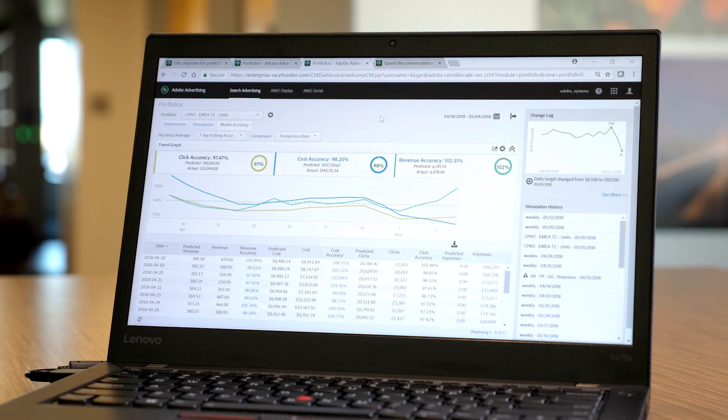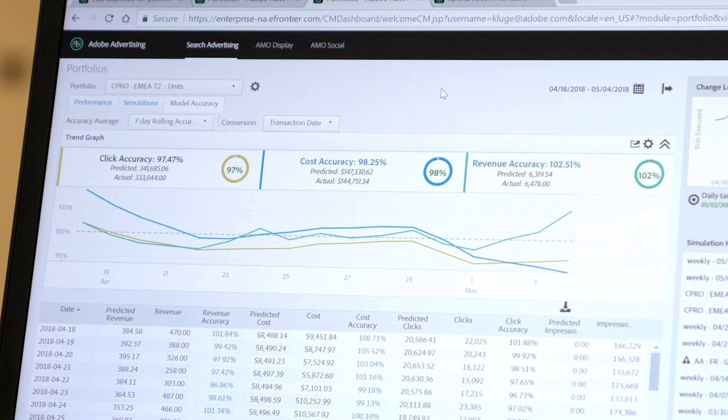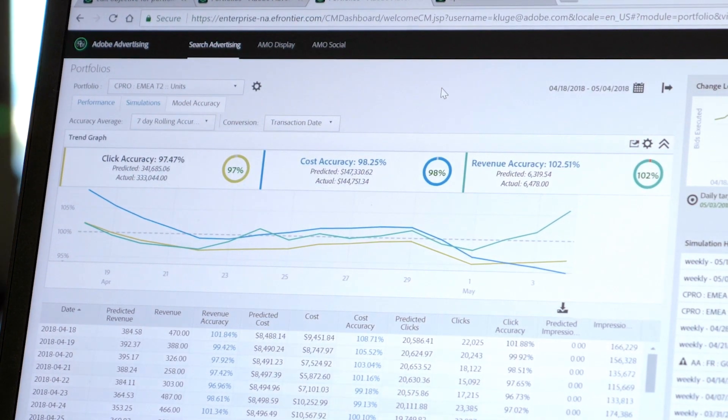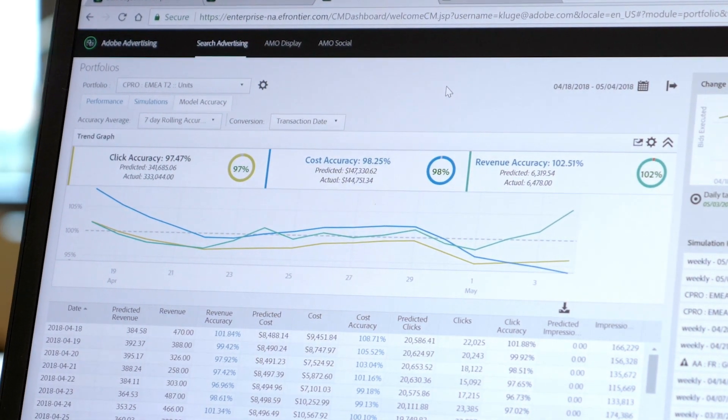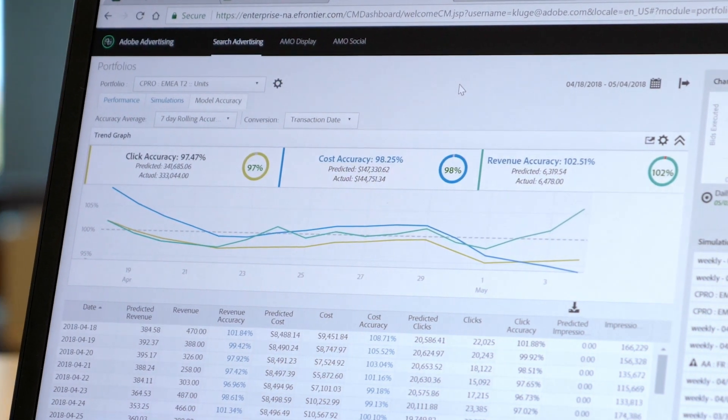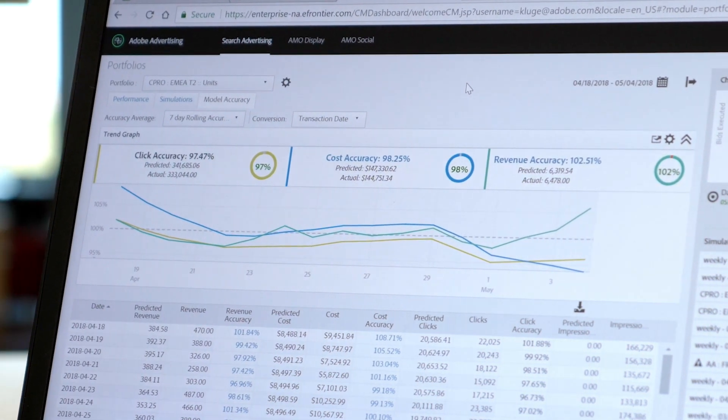In this report, for example, clicks were 97% of what was forecast, cost was 98% of forecast, and revenue was 2% over forecast. On average, Adobe Advertising Cloud Search consistently sees 90–95% accuracy in its forecast models.